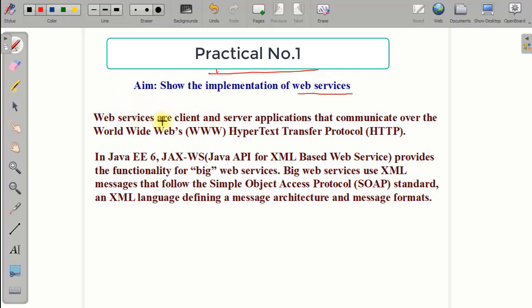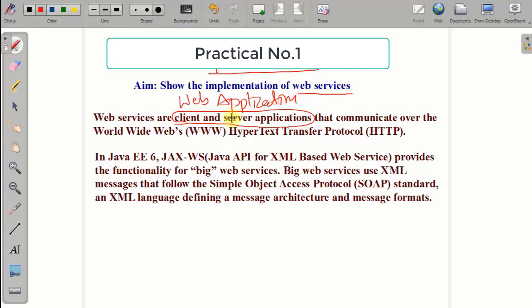First of all, we will understand what we mean by web service. Web services are client-server applications. We have to create a web application for the demonstration of web services because it is a client-server application that communicates over the worldwide web, using HTTP — Hypertext Transfer Protocol — as the standard communication protocol. This is the definition of web service.